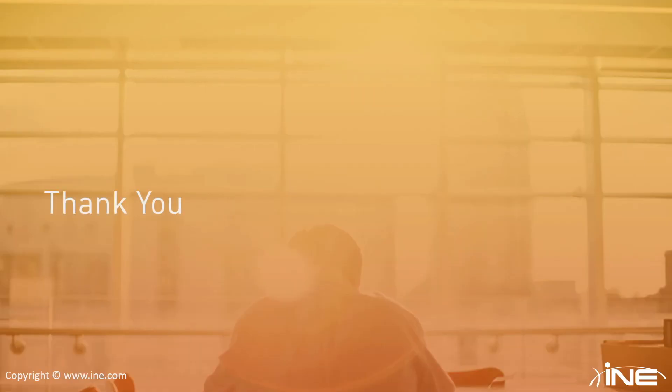Thank you everyone for watching this introduction, and I hope you guys enjoy the entire series. Thanks.